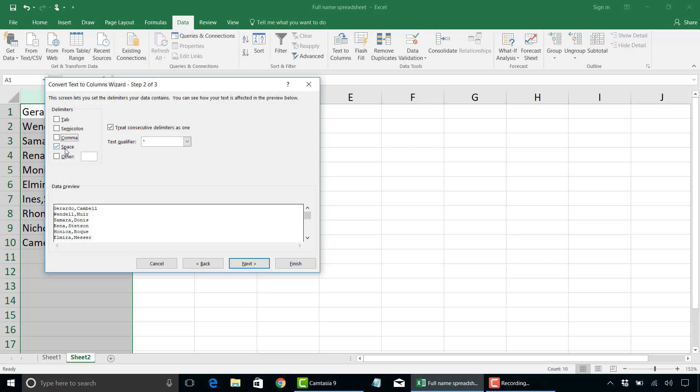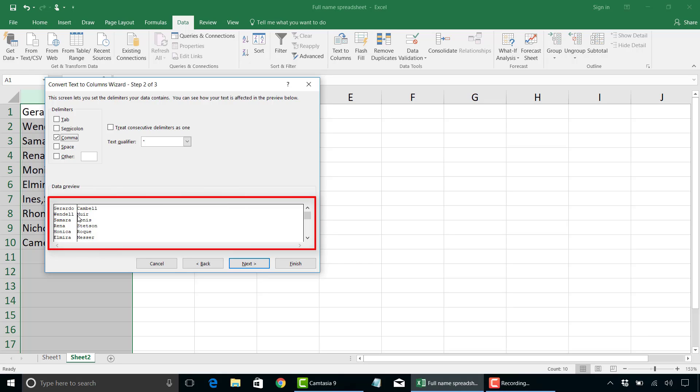For our delimiter, we're going to use the comma instead of a space. So I'm going to uncheck space, click on comma. And here we have it. The data preview is exactly how we want it.